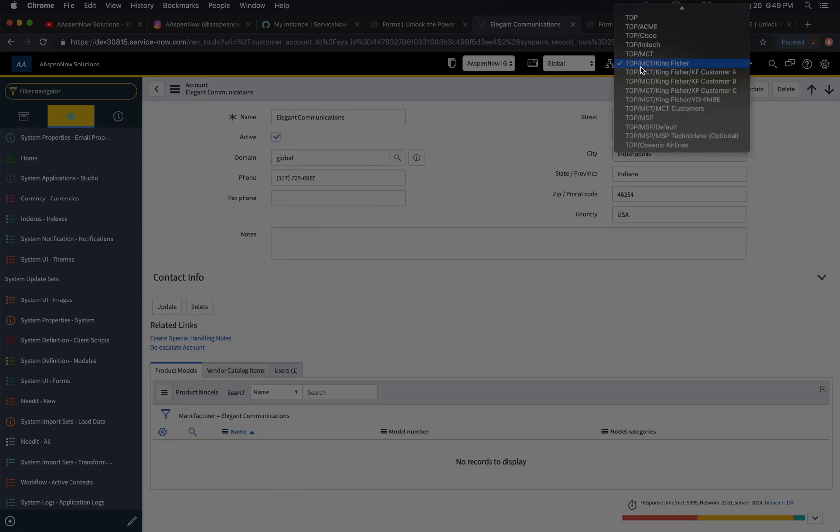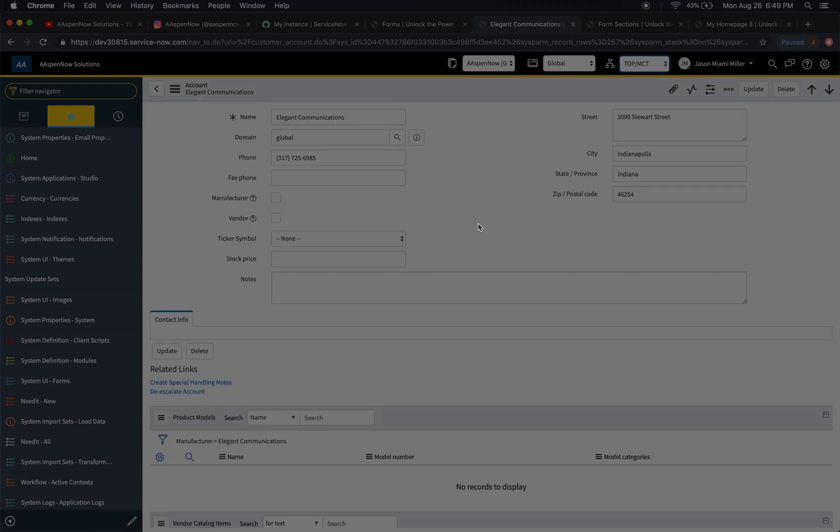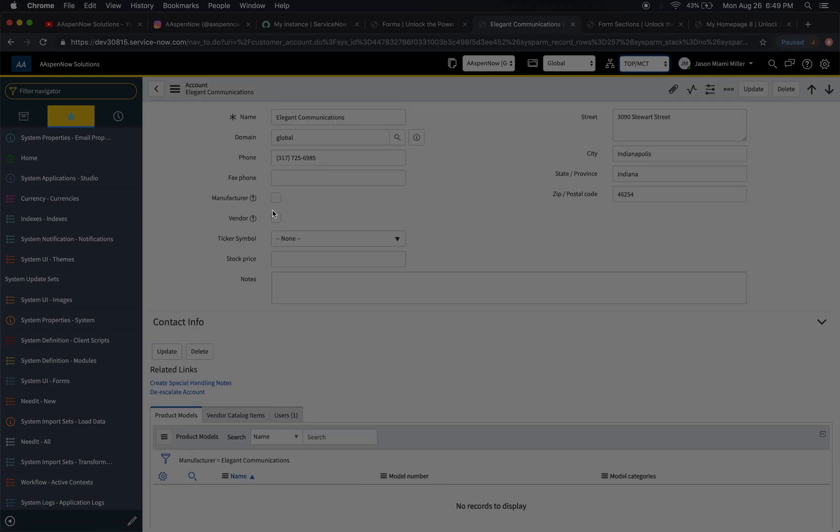So now if we go up one level to MCT, which is the parent of Kingfisher, give it a second for the change. We'll see here all this stuff came back, right? And we'll notice our country isn't here, the active isn't there, etc.